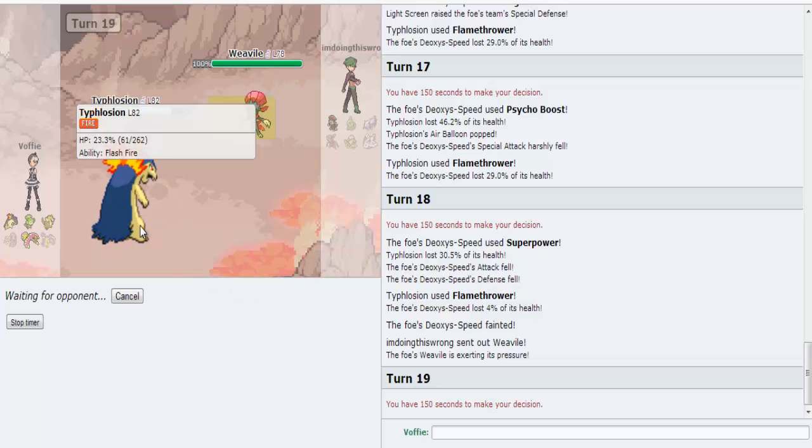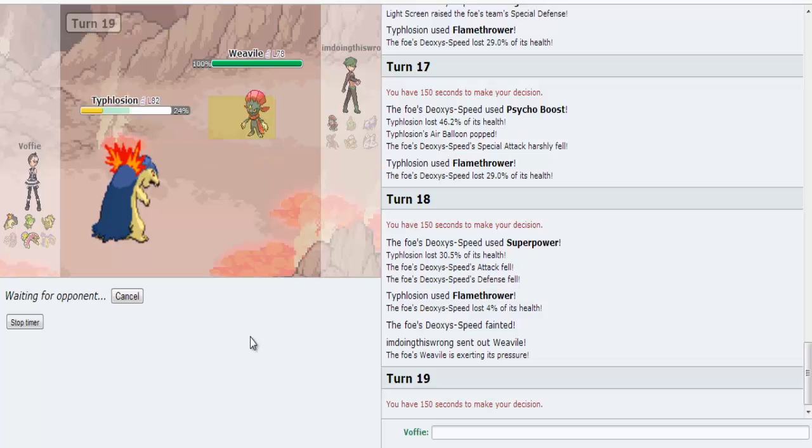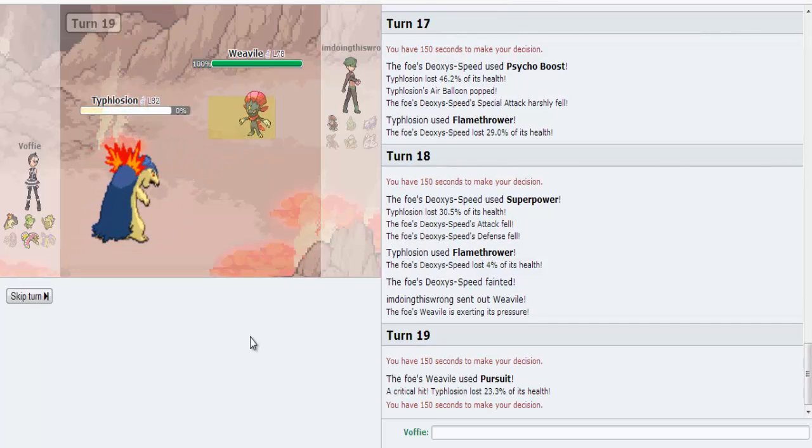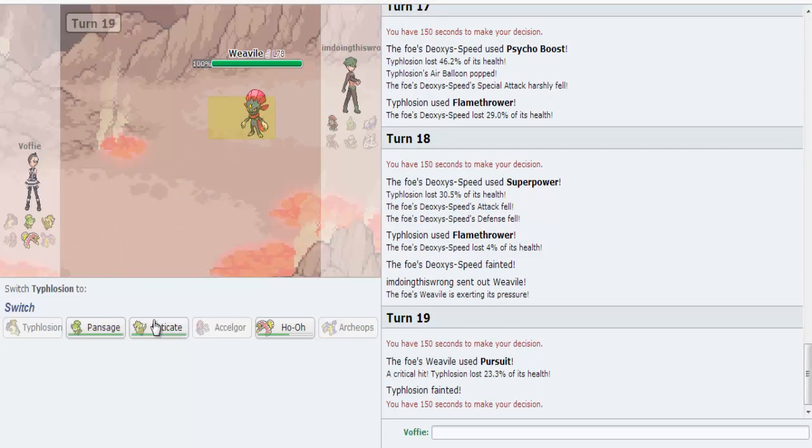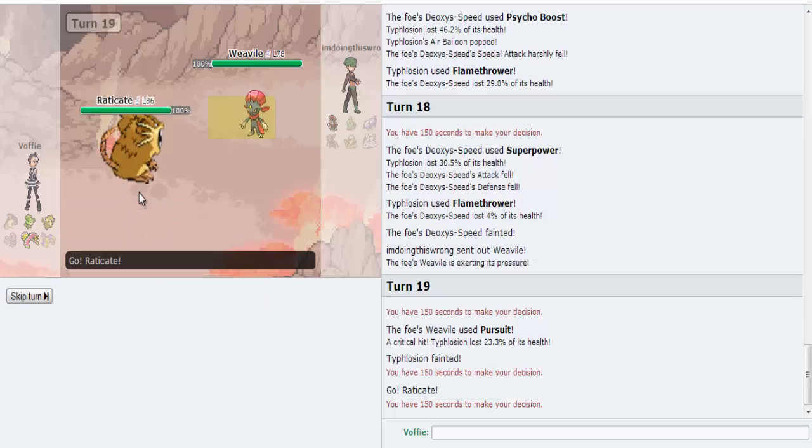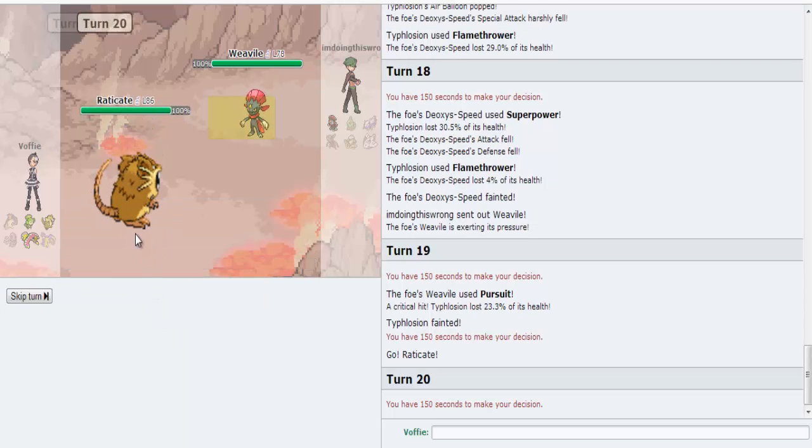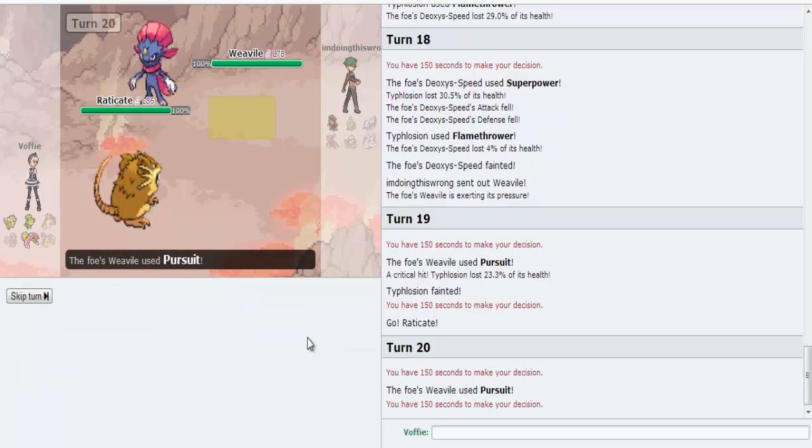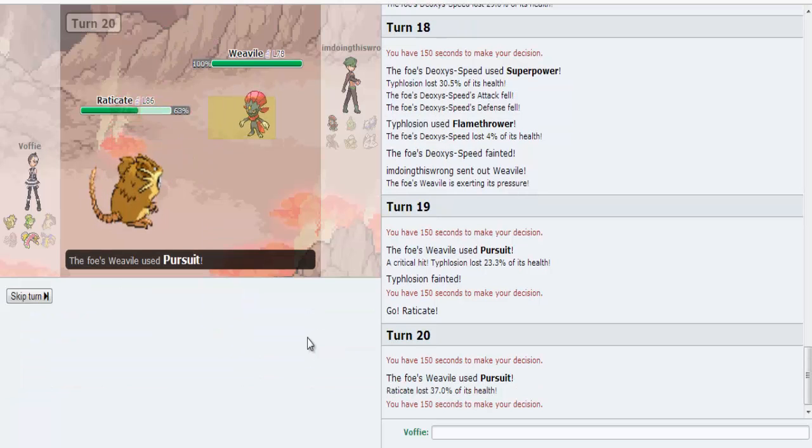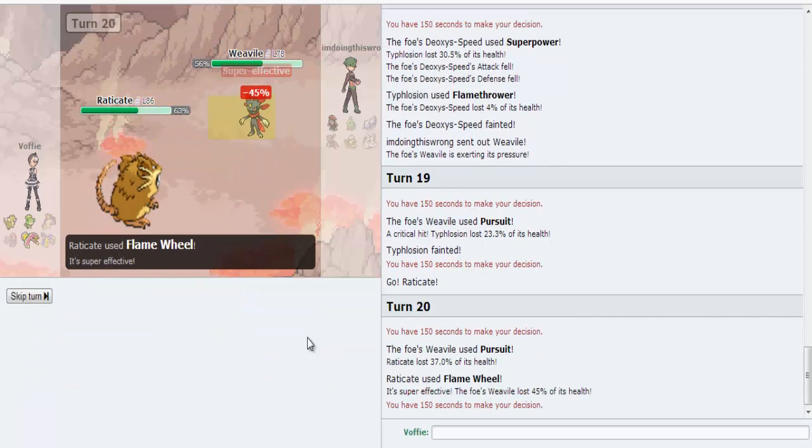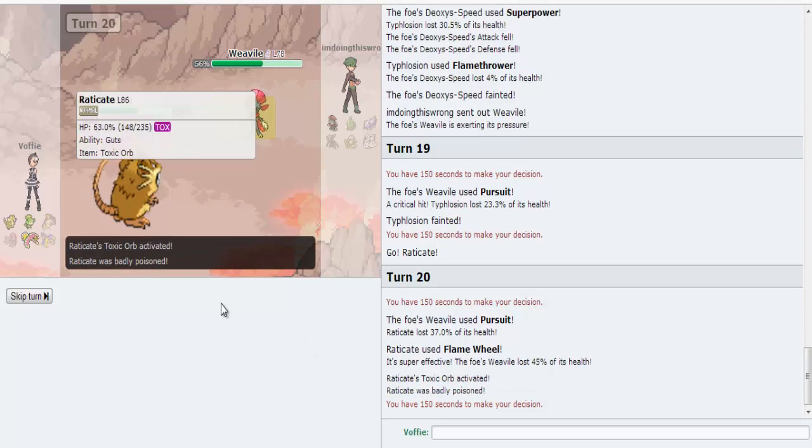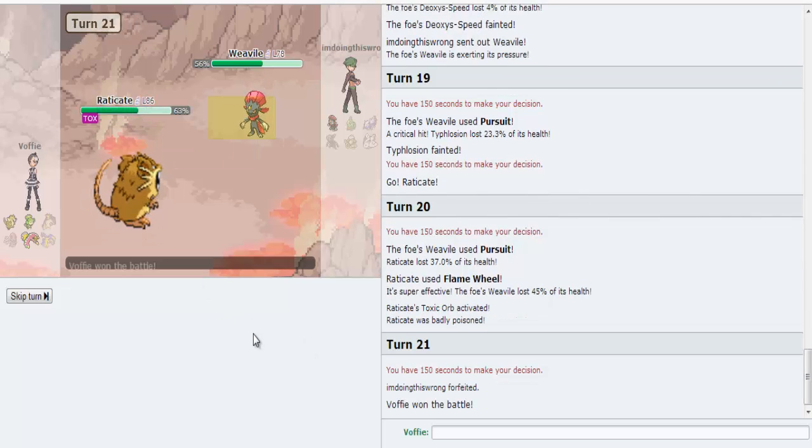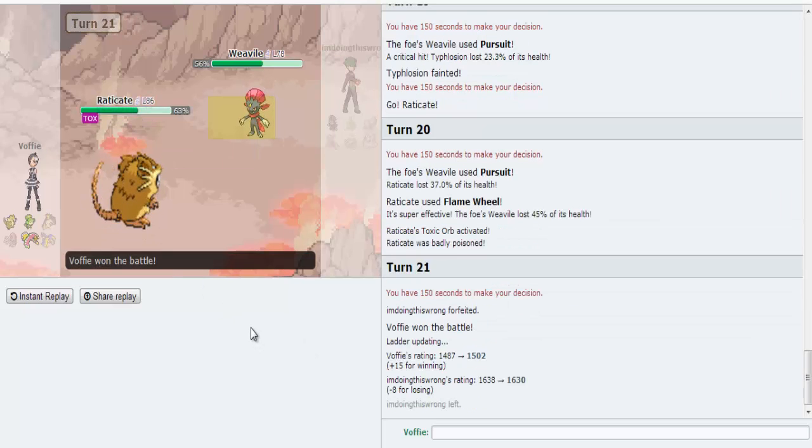Anyway, Flash Fire should have activated. Keyword there, should. And Pursuit got a critical, so it doesn't even matter. Anyway, I'm going to go into Raticate here. He has Guts and a Toxic Orb. Pursuit. I'm going to Flame Wheel. Now Toxic Orb's going to activate, and so is Guts. And he forfeited.